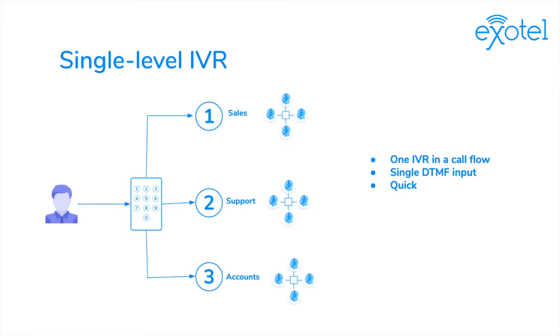It has only one IVR in the entire flow and you're only asked to give your input once. This is quick, easy to set up, and straightforward.